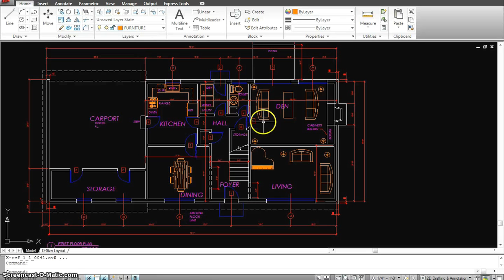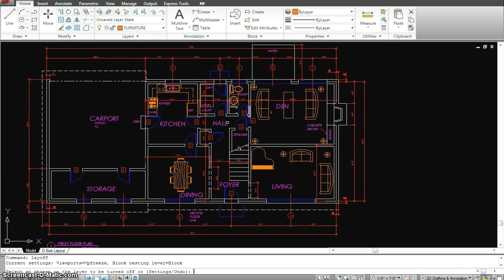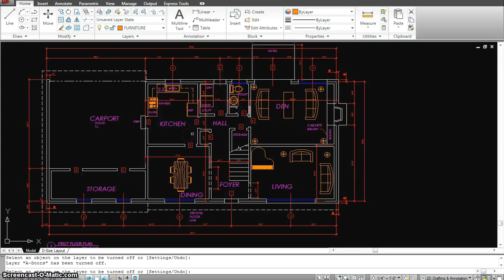So let's try turning off maybe the doors layers. L-A-Y-O-F-F, enter, click on the door, and boom, all the doors are gone in one second.